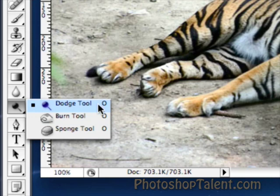The first two tools, the Dodge Tool and the Burn Tool, are basically the same, except they're the opposite — I'll show you what I mean in a second. The Sponge Tool is a little bit different; that deals with saturation.